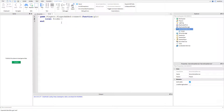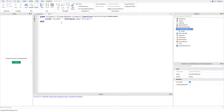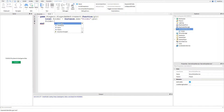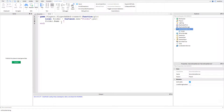First I'm going to define a variable: local folder = Instance.new('Folder', PLR). That's the definition of the variable. Now we'll make the name of the folder, so folder.Name equals — you can call it whatever you want, but I'm going to call it 'choice' because the script I'm making lets a player choose something.